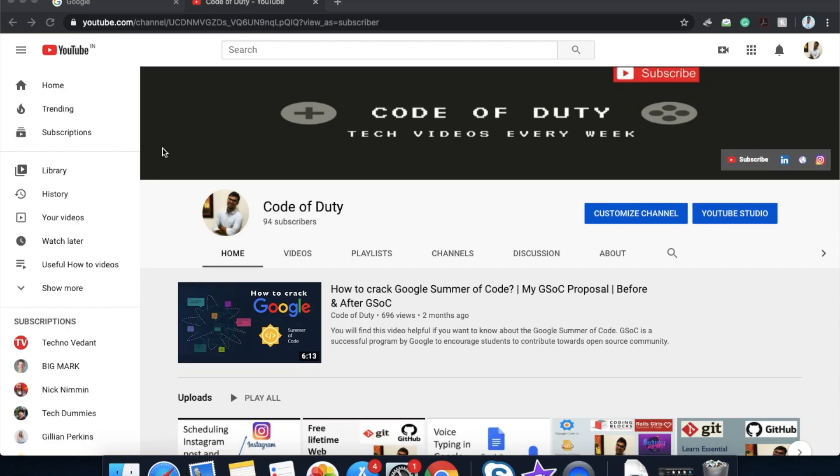Hello guys, my name is Ravindamina. Welcome to my channel Code of Duty. In this video I will show you how you can delete Google search history from Google server.